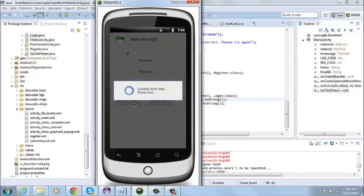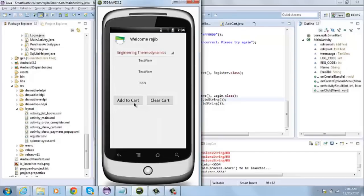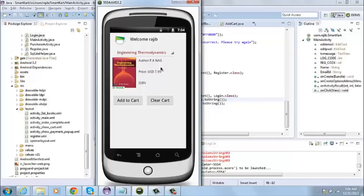Now here one thing I wanted to highlight is if the user is logging in for the first time, my application has the capability or the intelligence to know that the user is logging in for the first time.